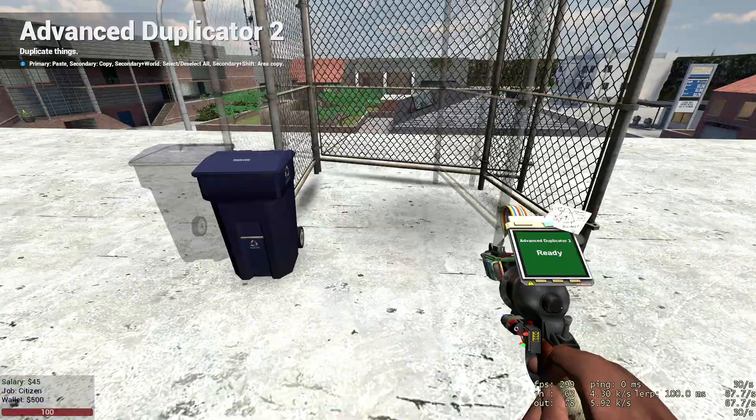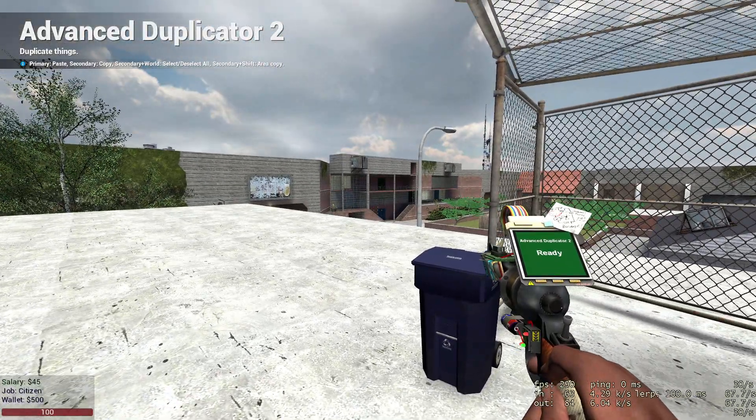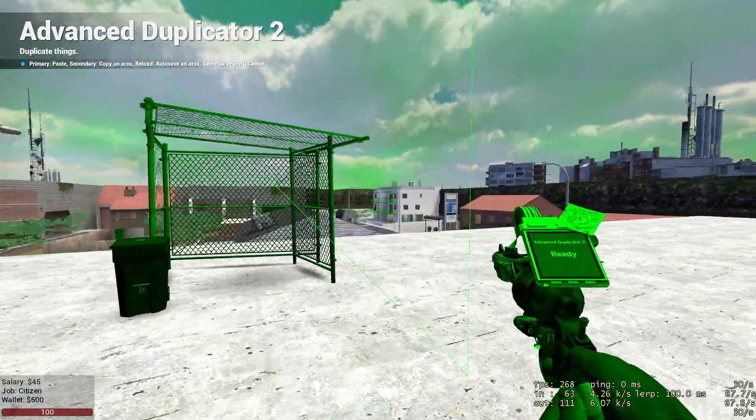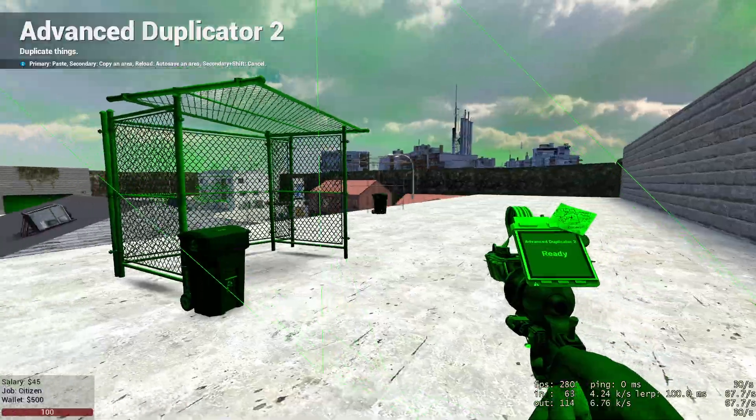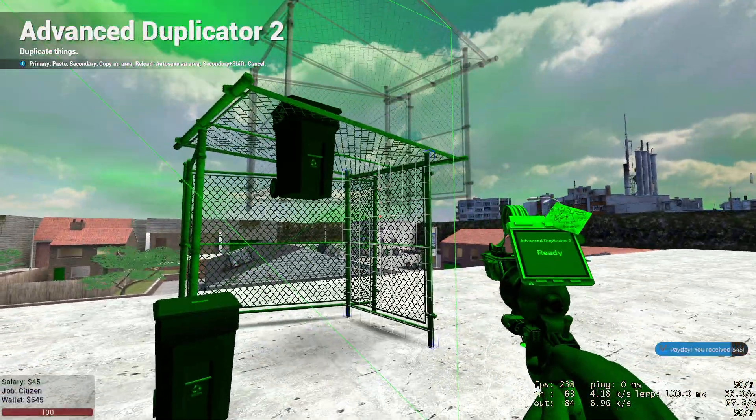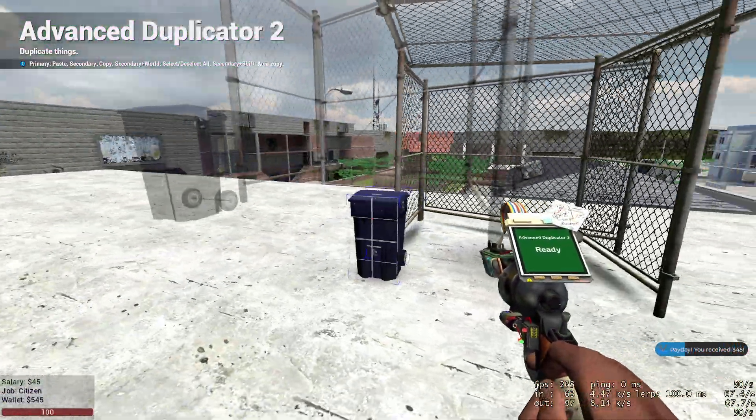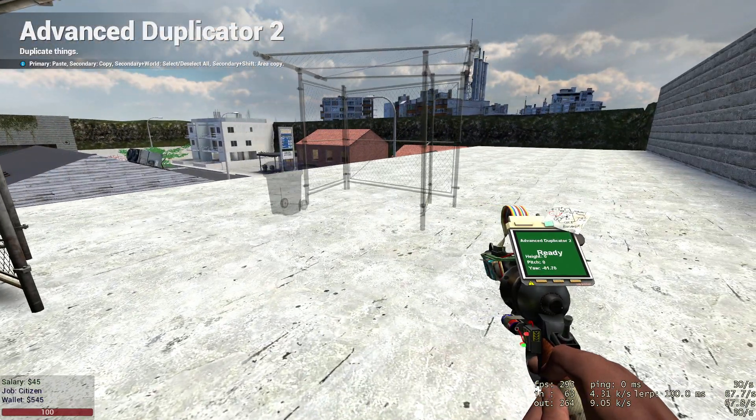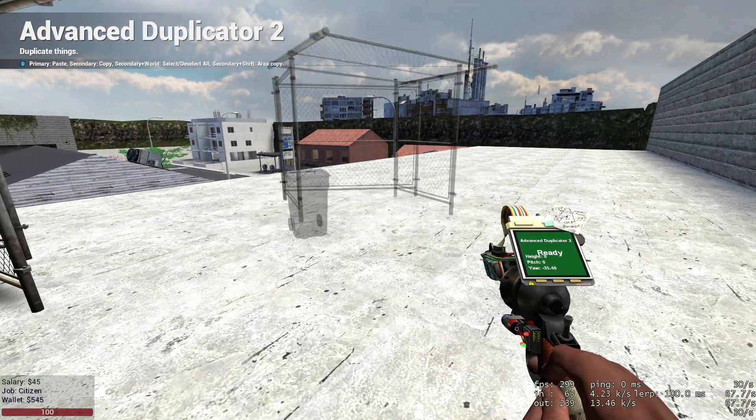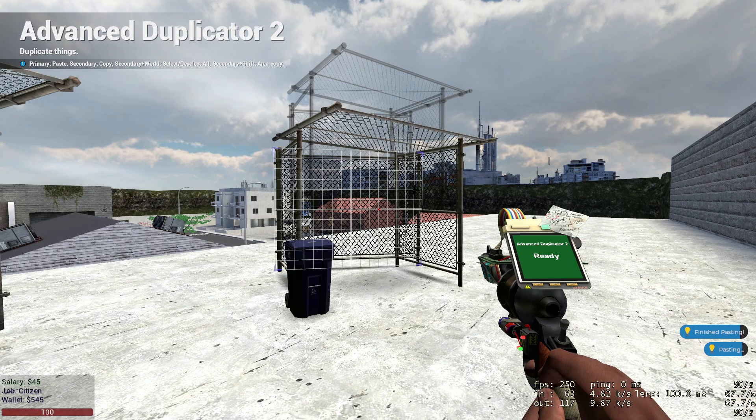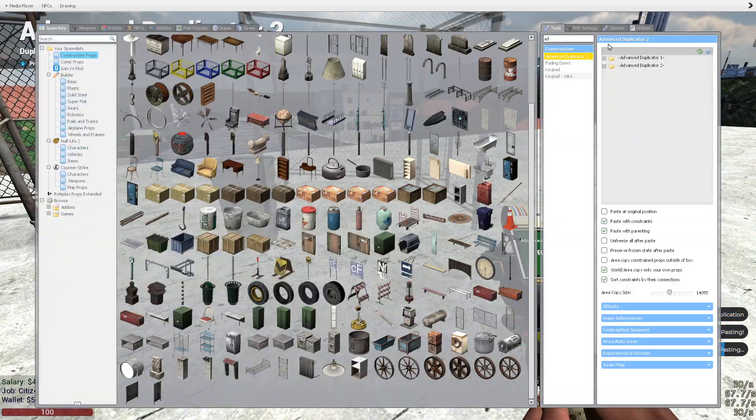To make sure your area copy size actually fits, hold shift and right-click. Make sure your entire base is in this green outline. If it is, that's good. You just right-click it and it should highlight like this. You can hold E and turn it with your mouse and left-click, boom, instantly pastes.